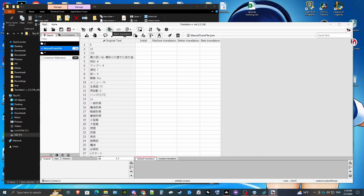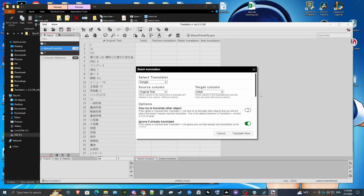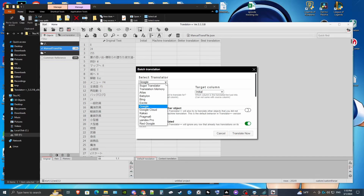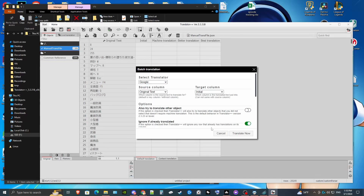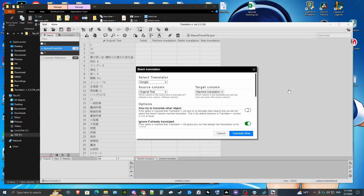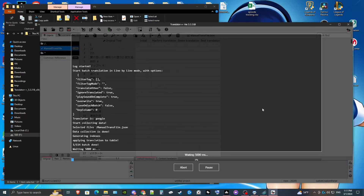Next, we're going to hit batch translation. For the free version, you only have access to Google, but if you have the paid version you have access to all of these. We're just going to select Google and put this into the machine translations — it doesn't really matter which column. We're going to hit translate now and let that finish.